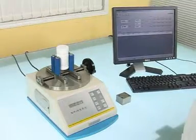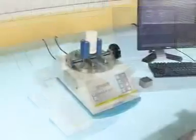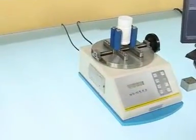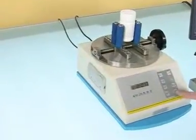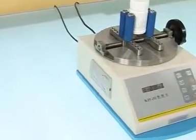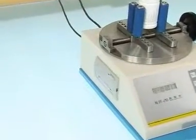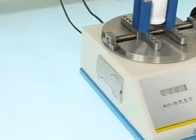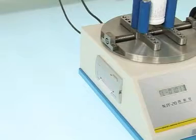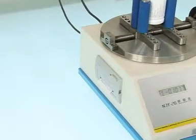Display peak value of single test until it is up to the test times. Display the average value of this batch of test. Print out report.